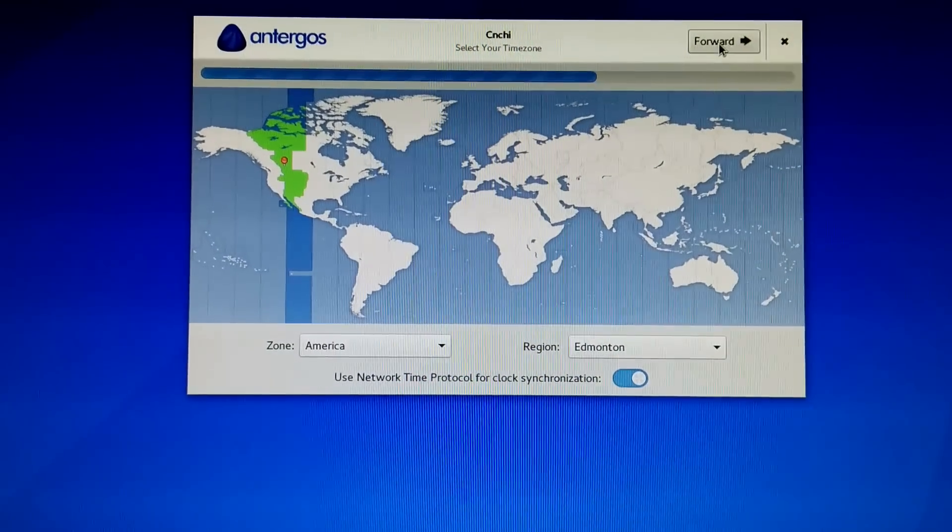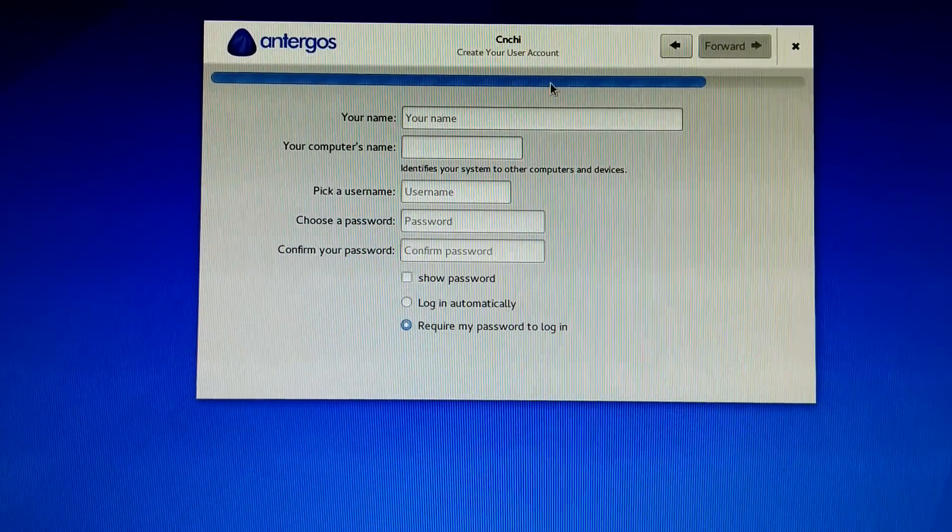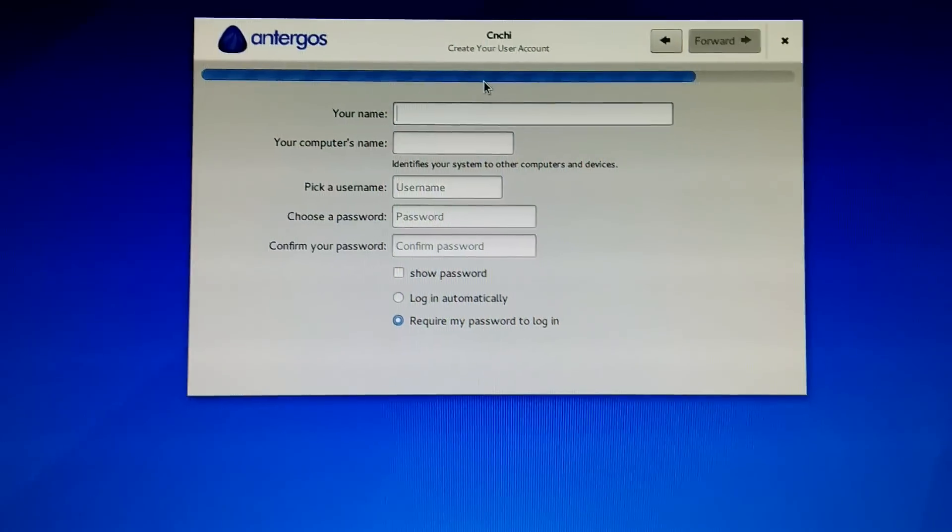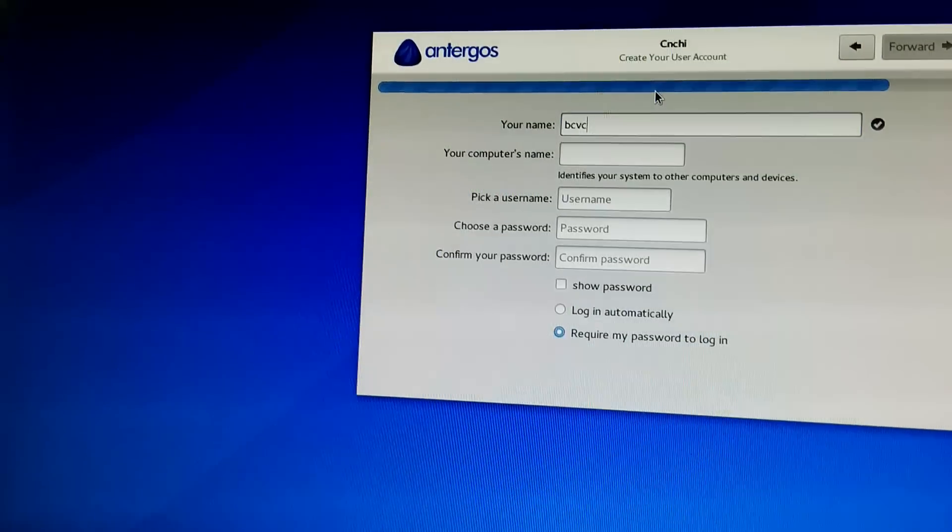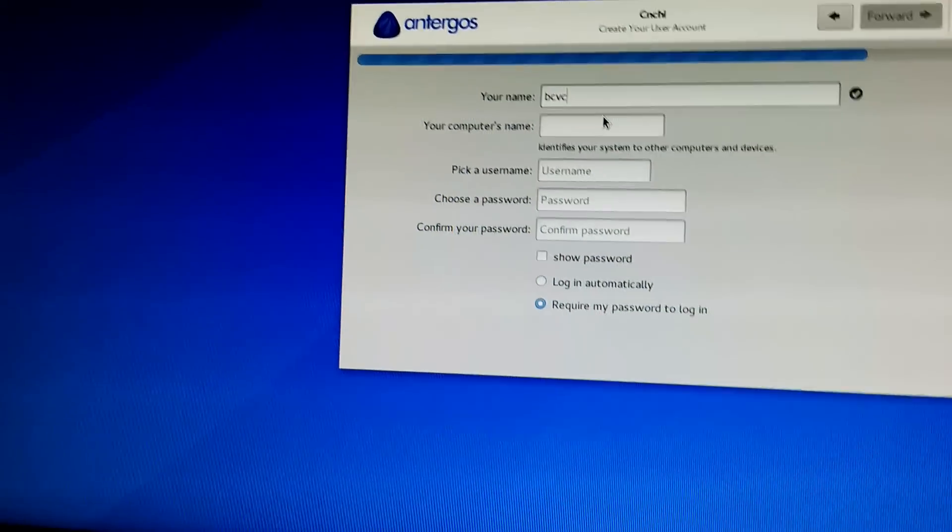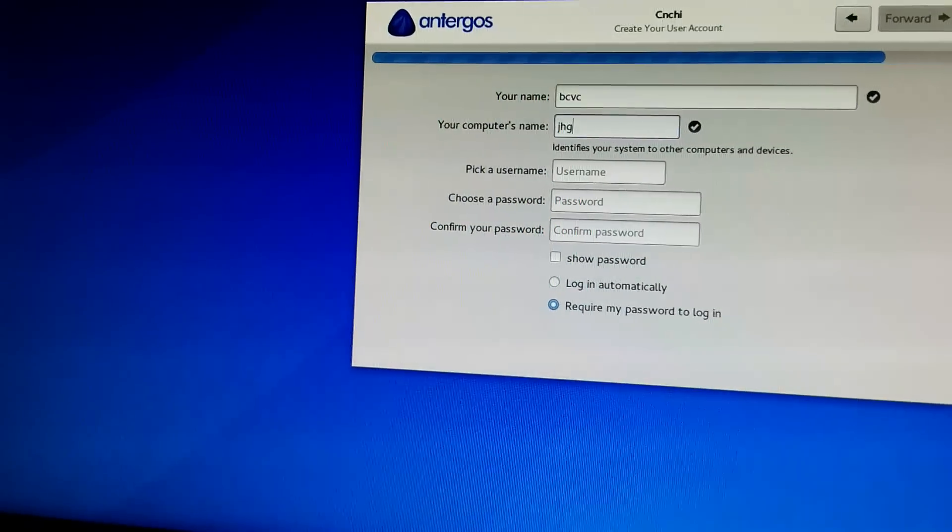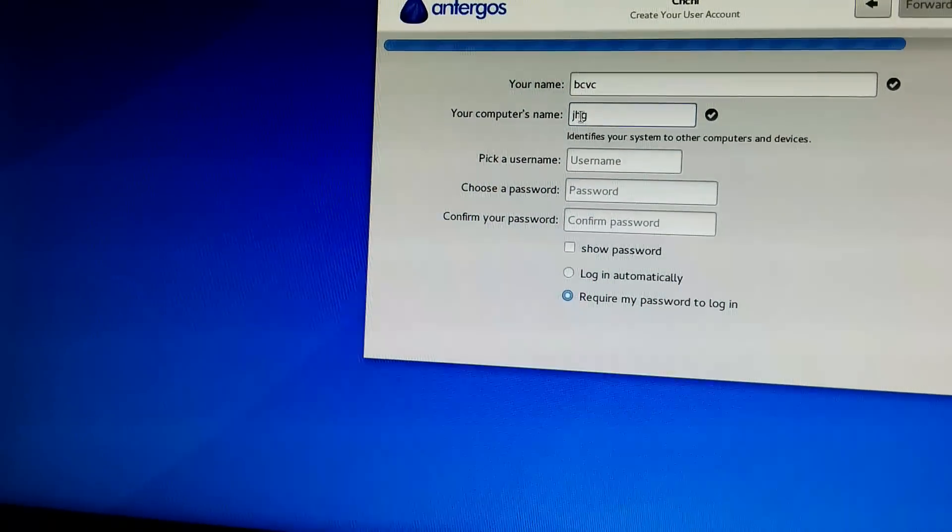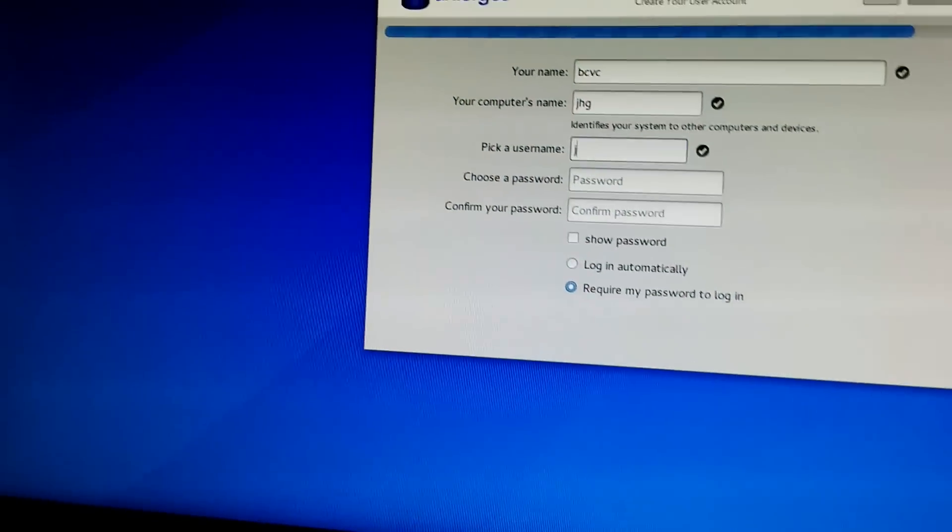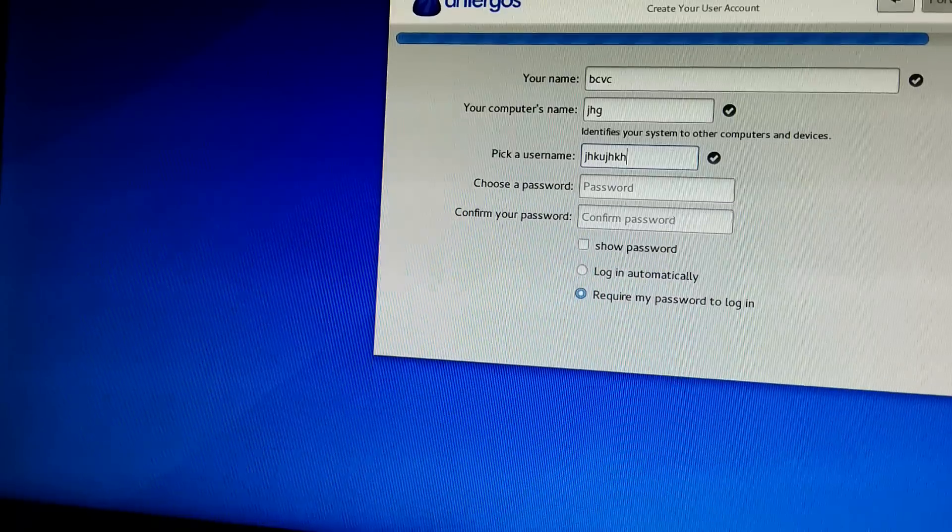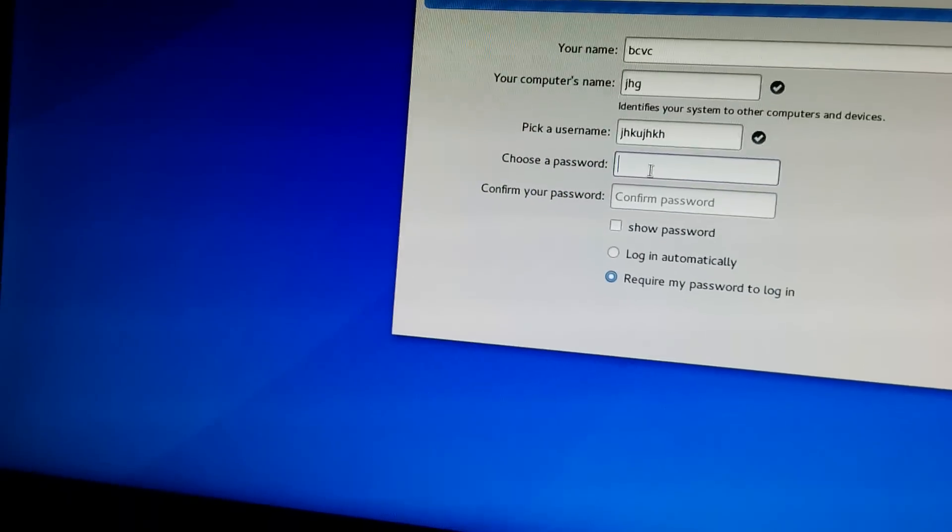So, select our location. So our name, computer name, username, password.